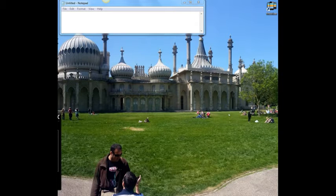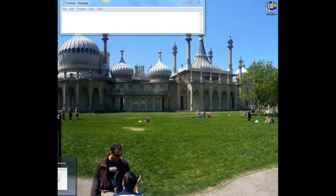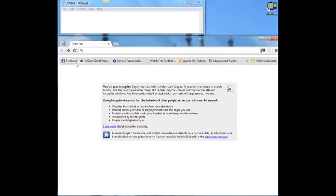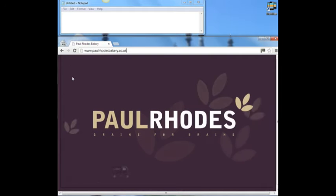Okay, I hope you can hear me. It's going to be a short presentation for paulrhodesbakery.co.uk. How you doing, Paul Rhodes? I want to tell you it's a privilege to have this opportunity to do something that I believe is going to be of great value for yourself and your company.